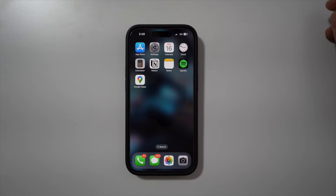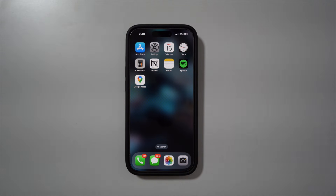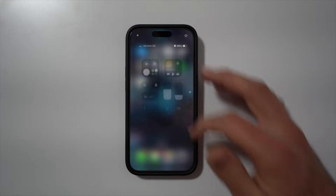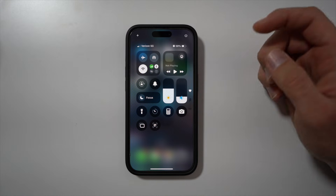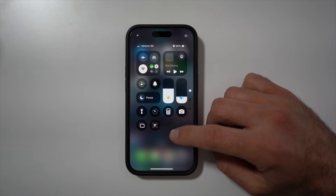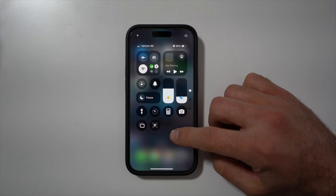This is how to customize your control panel on your iPhone. Pull down from the top right of the screen. If you press down on an empty area,